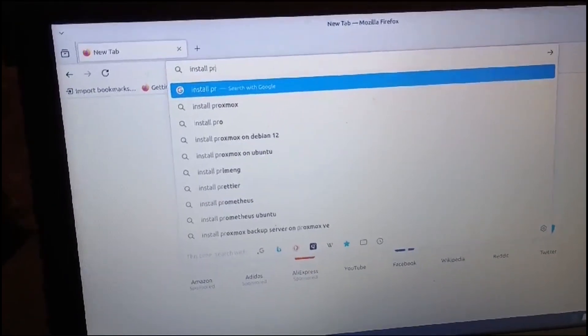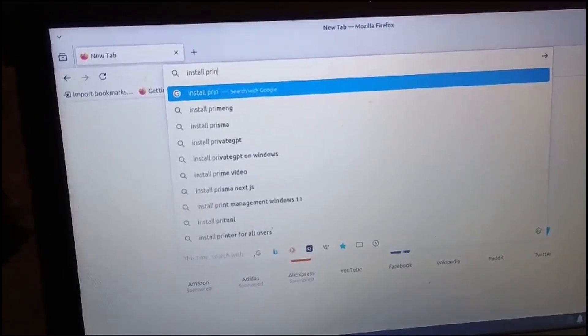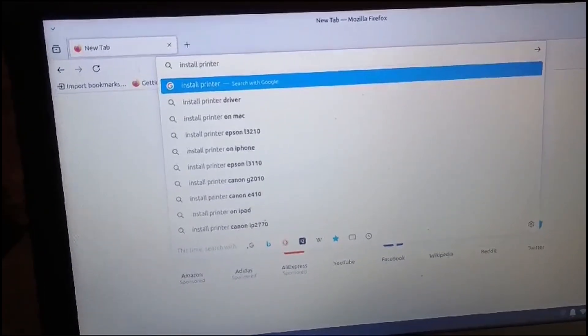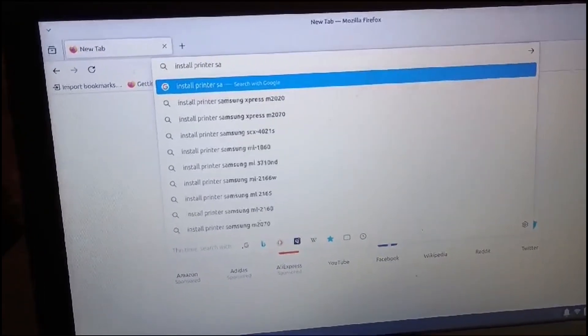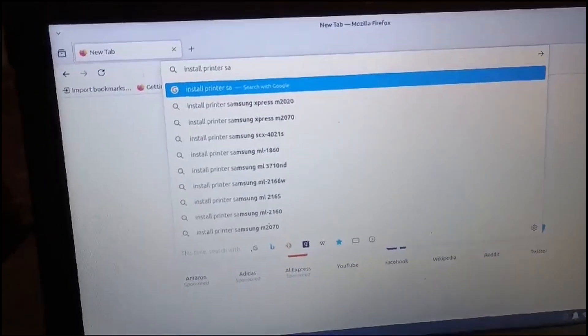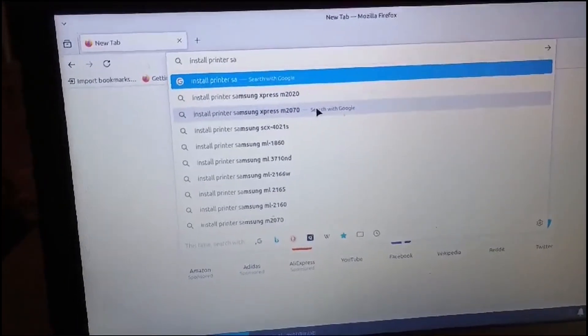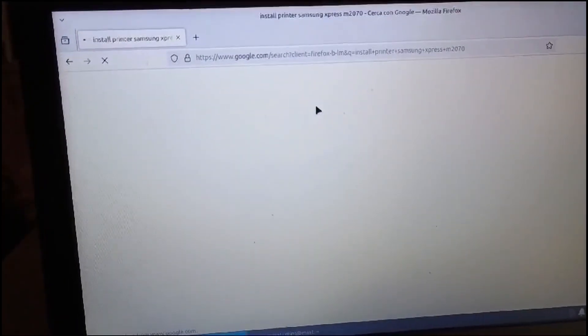First step, download Linux driver from this site. This is HP Site. It manages now the Samsung Printer.